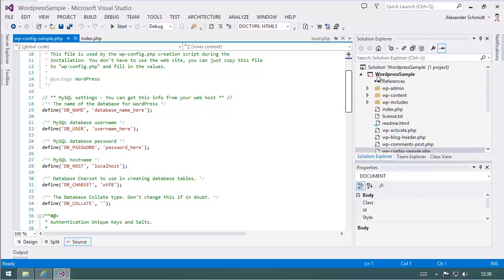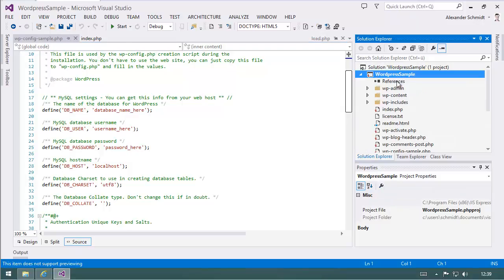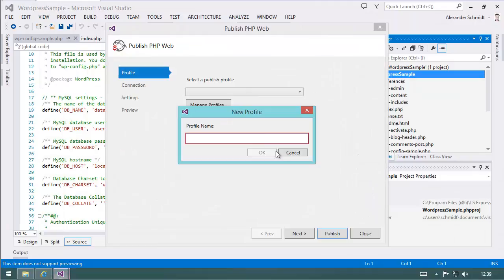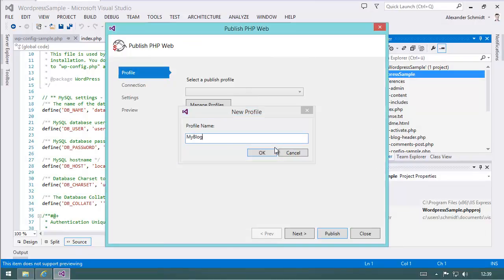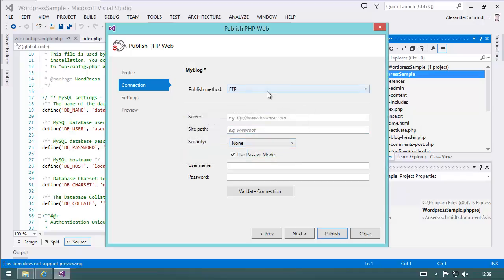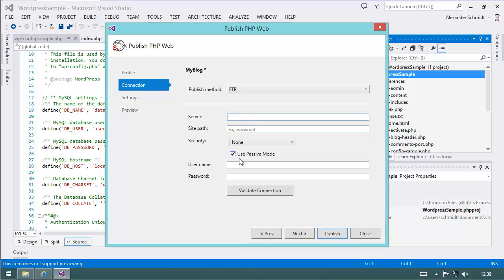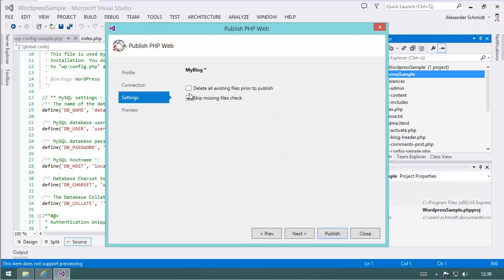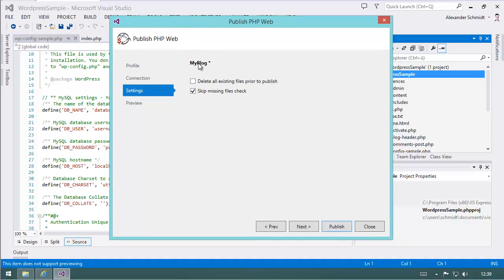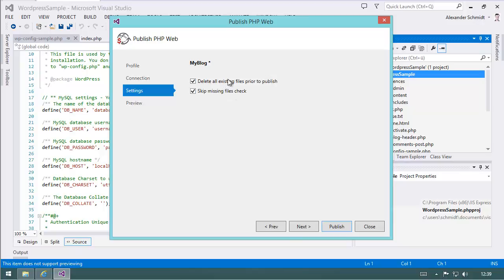Plus you could use the publishing feature to add a profile. Let's say my blog, and use FTP. Go on and enter your FTP data here, username, password. Be sure to set the right settings. For example, it's sometimes a good idea to delete the file before publishing so that you can ensure that no old version will remain in your target directory.